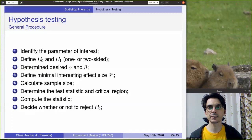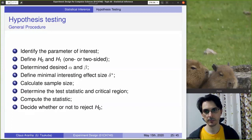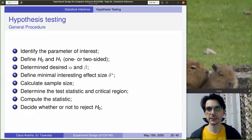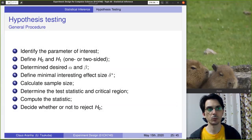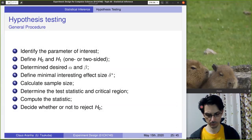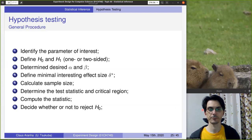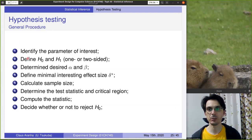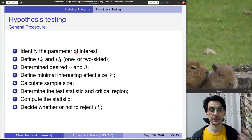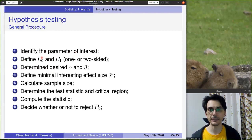Let's start with the general procedure of a hypothesis test. The idea is that first we need to find which parameter we are interested in analyzing. Based on this parameter, we define the null hypothesis and the alternate hypothesis.